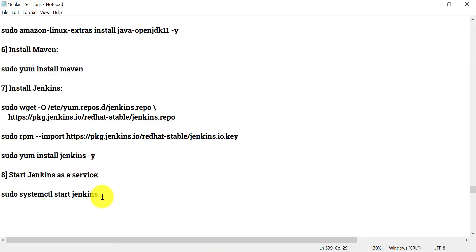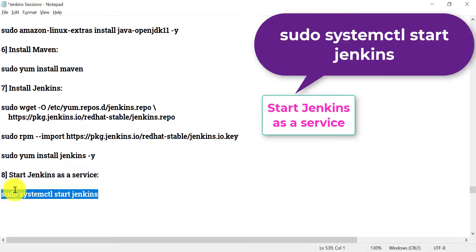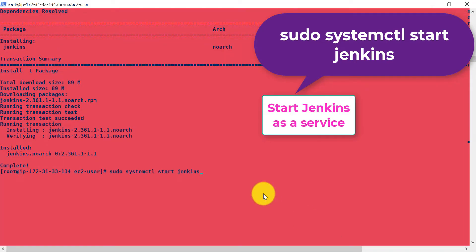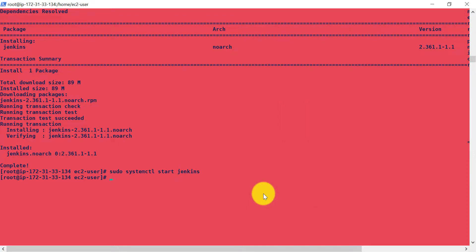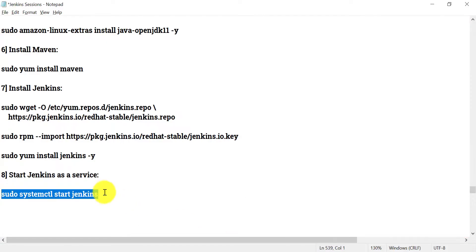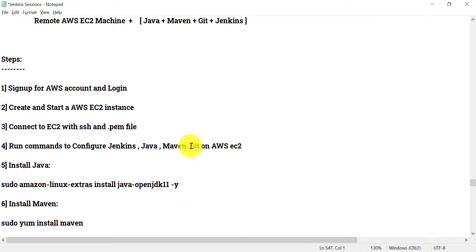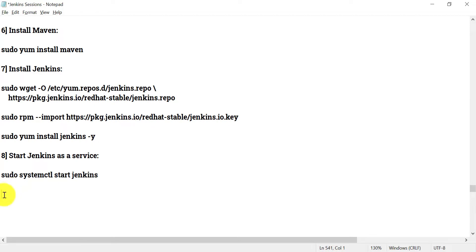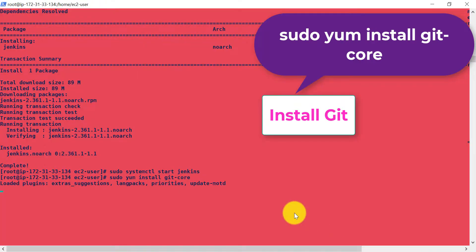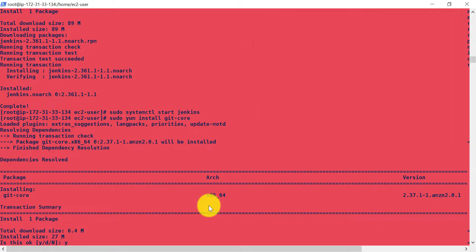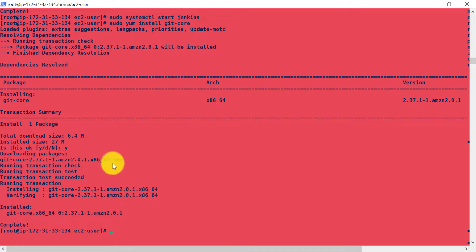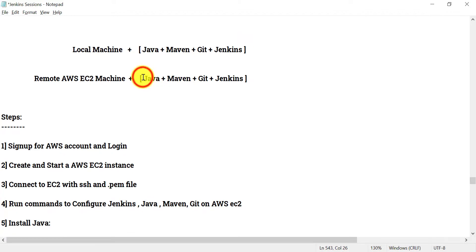Next, we need to start Jenkins as a service — we covered what that means in the last session. Run the command to start Jenkins as a service and Jenkins will be ready to use. Before accessing Jenkins, let's also install Git, which is required to run Git projects. Use the install Git command. That completes the installation of all four components: Java, Maven, Git, and Jenkins on the AWS EC2.